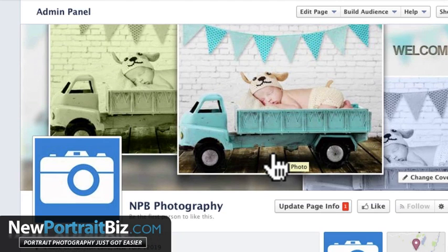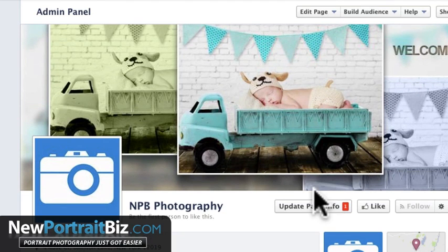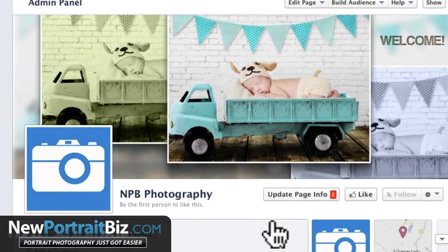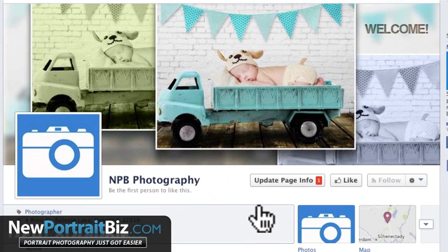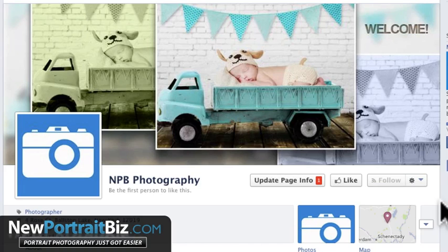Once again, this is Scott with NewPortraitBiz.com. I hope you enjoyed this lesson and it showed you how to create a Facebook fan page. I hope you create one — I totally enjoyed making this for you. If you have any questions, hit me up at NewPortraitBiz.com and I'll talk to you soon.